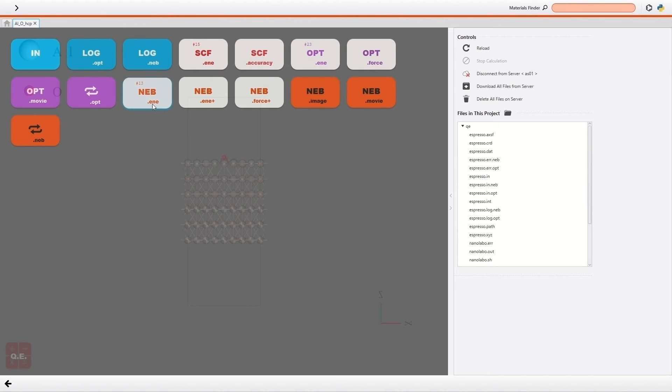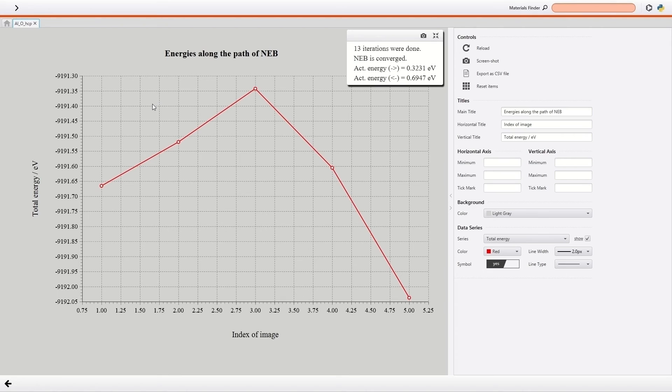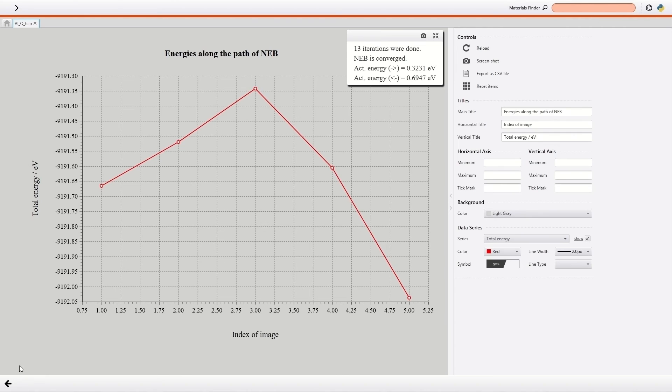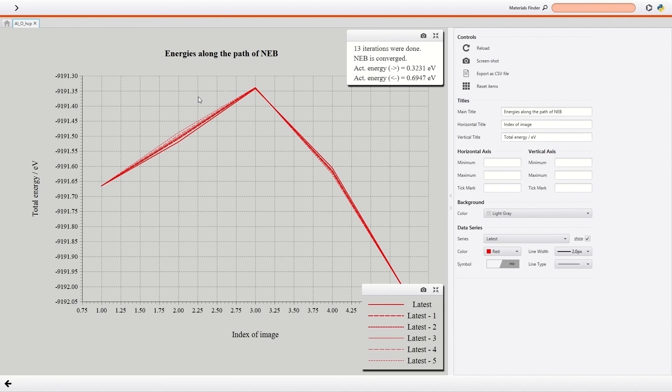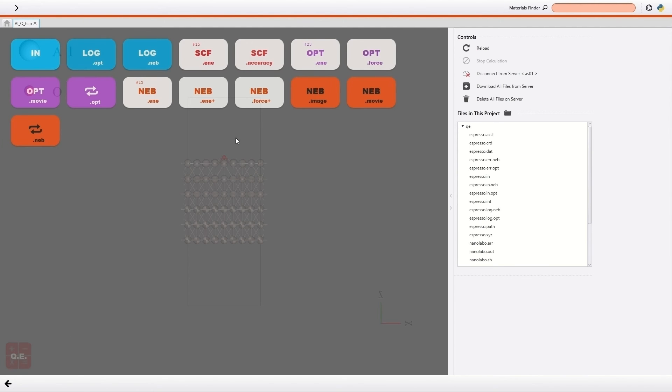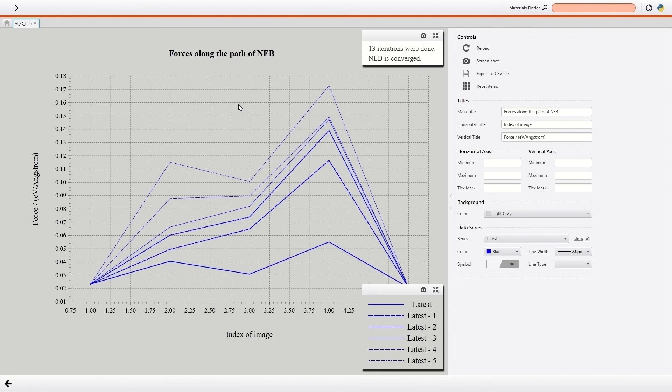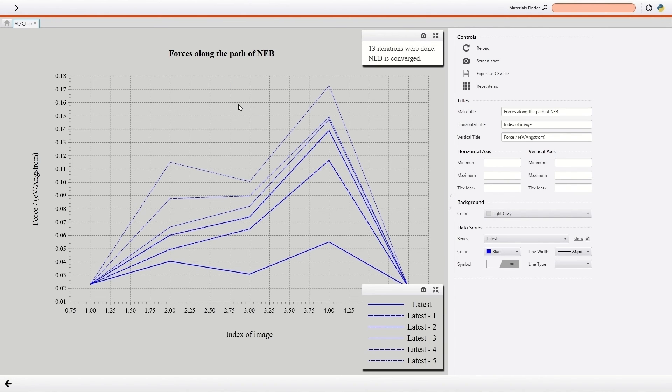The calculation has been done. So I check the energy change along the NEB path. It can be seen that the hopping process has an energy barrier. The calculated activation energies are shown here. Also, the calculated energies of the last six iterations can be shown. In this screen, you can check how the calculation converged. Moreover, the calculated forces of the last six iterations can be shown similarly. It can be seen that the forces acting on each image decrease as the calculation proceeds.